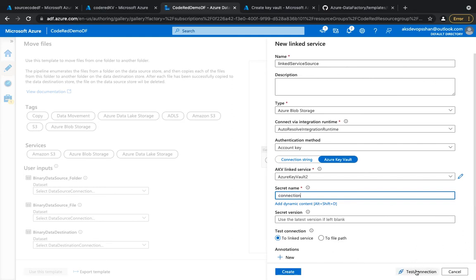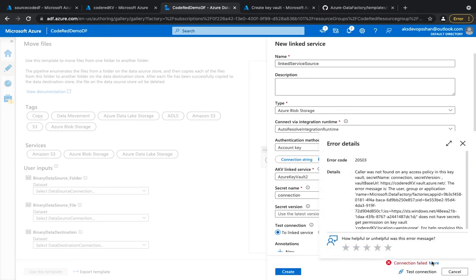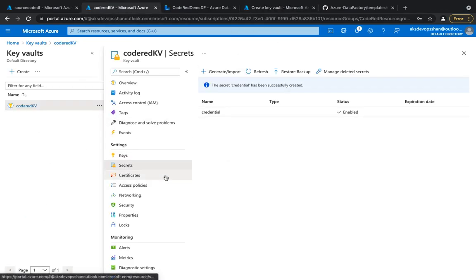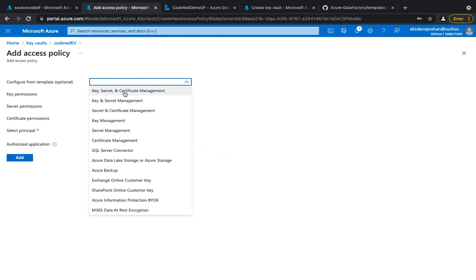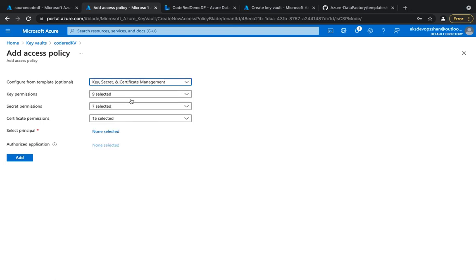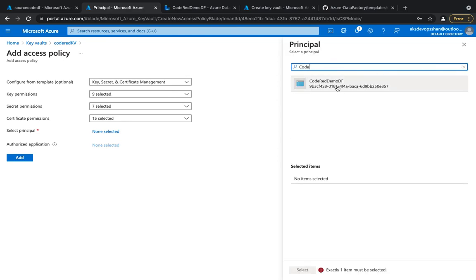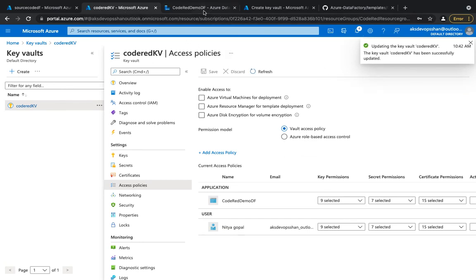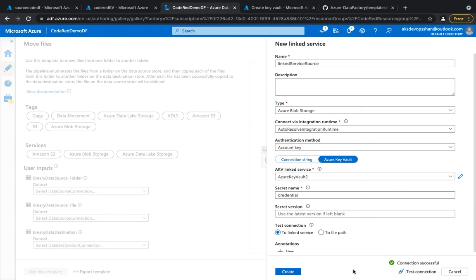I'll give it the secret name 'connection'. When I test it, it will initially fail because Azure Data Factory doesn't yet have a trusted connection to Key Vault. To fix this, I go to my Key Vault, click 'Add access policy', select key, secret, and certificate management, then specify my Data Factory name 'code-red-demo-df', add it, and save. After waiting a few seconds, I test the connection again and this time it is successful.